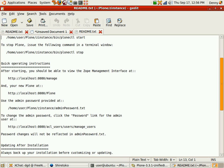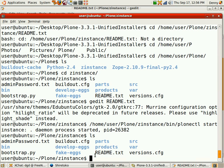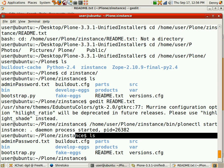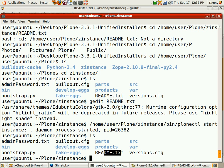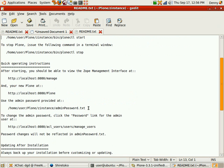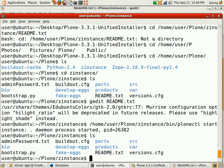Coming back to the README file at the ZInstance right here. The README file has everything, and what it says: to manage it, use the admin provided. So I need to go to ZInstance admin password.